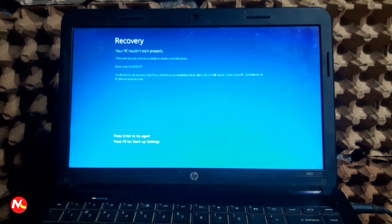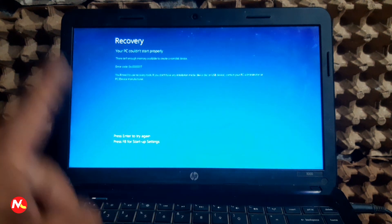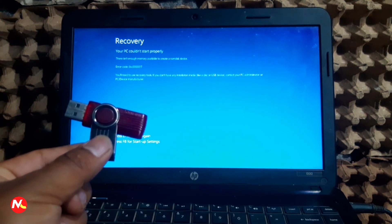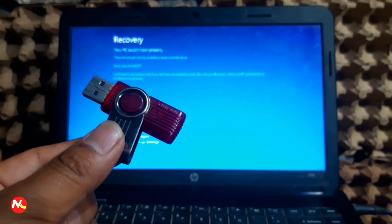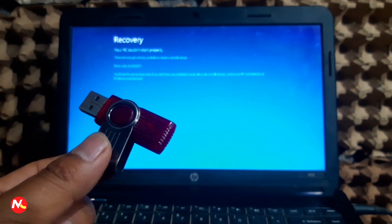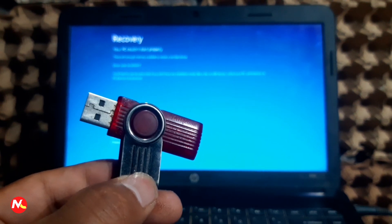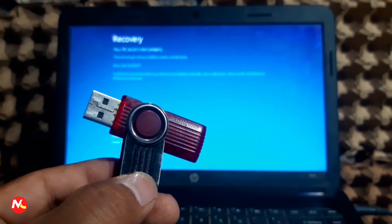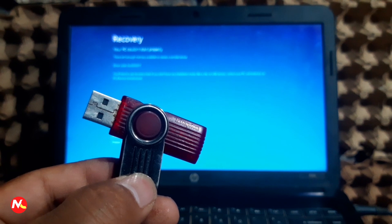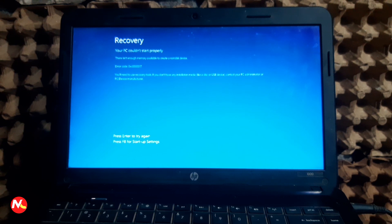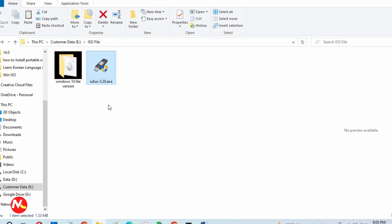My laptop is not starting Windows, so today I'm going to format this laptop and install Windows 10 operating system using a bootable USB drive. I have created the bootable USB drive using Rufus software. First I'm going to show you how to make a bootable USB drive, and after that I will show you how to install the operating system from it.